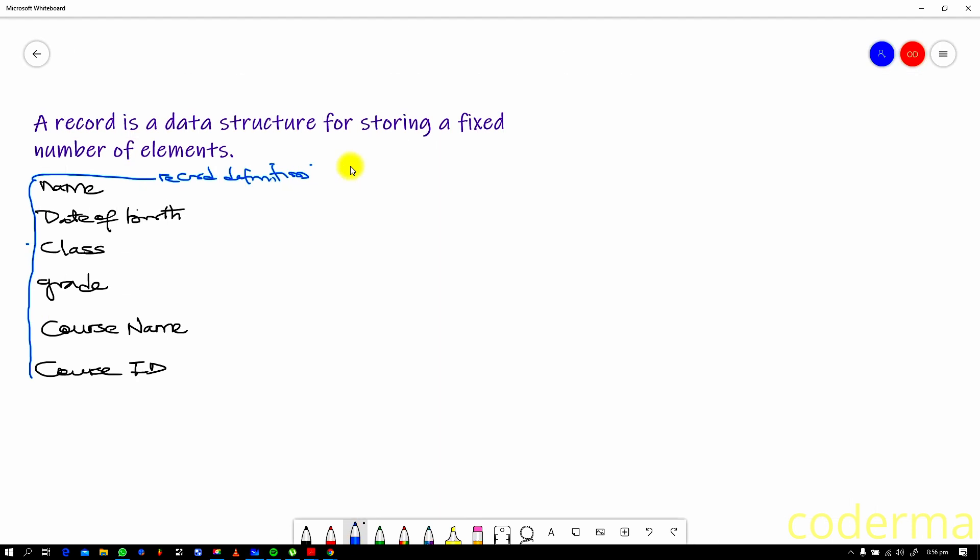Our job is just to use this record definition to create those records. So quickly, let's take an example of a record for a student. Let's say name is John, date of birth is 1972, class of 99, let's say has a grade, let's say an A, and then course name is probably physics, then course ID is 001JF. Now this is John's record.